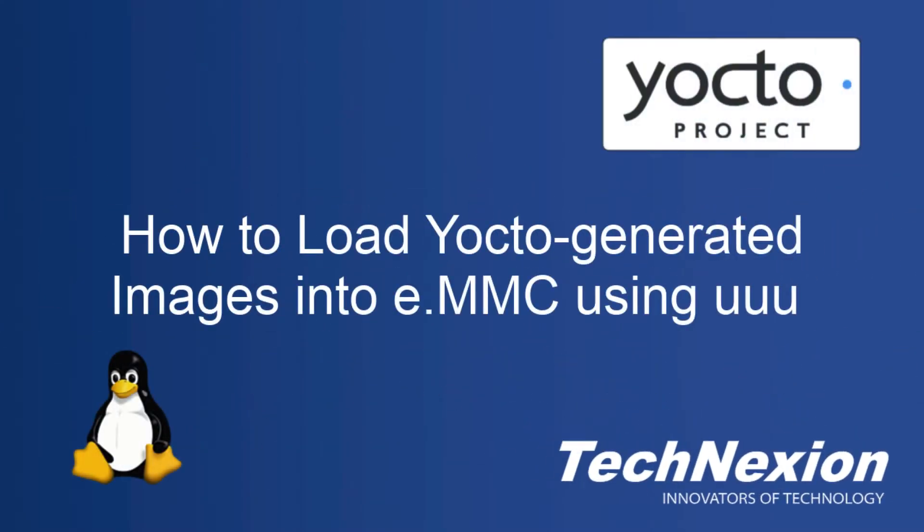Hello and welcome again to another TechNexion tutorial. I'm John Weber. Today I'll be taking you through how to load images built with Yocto into the eMMC of our modules.